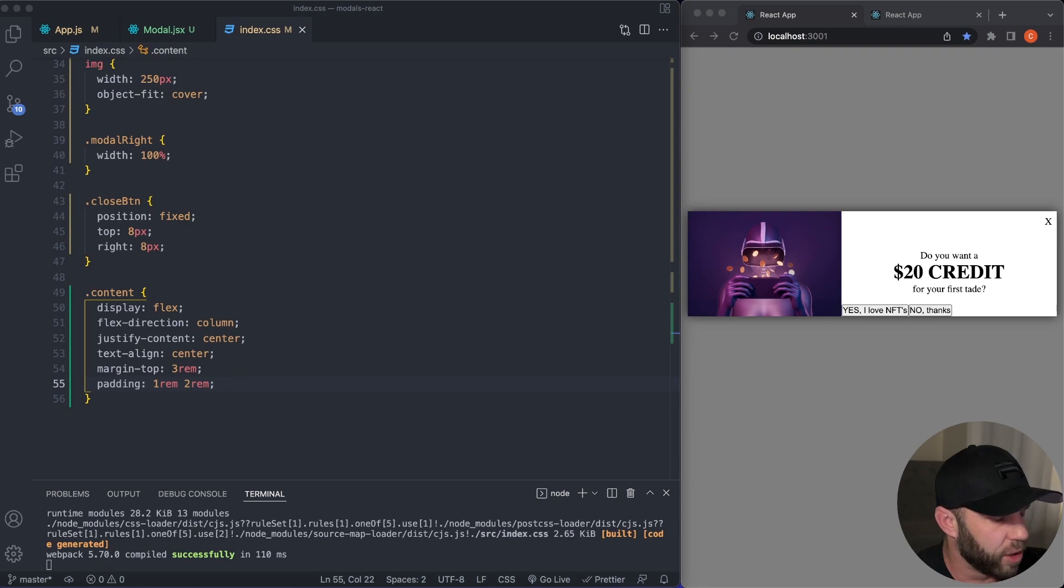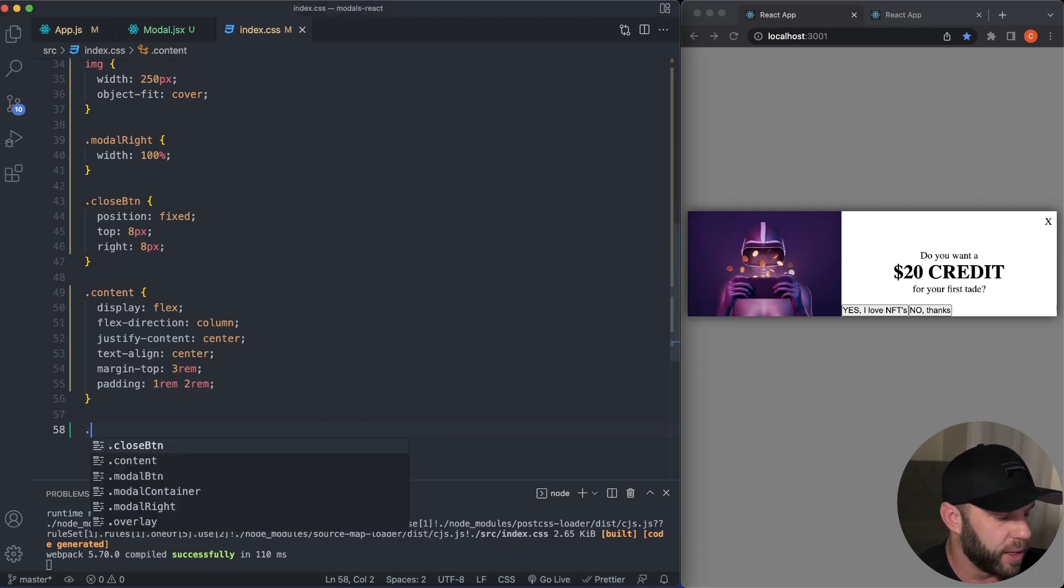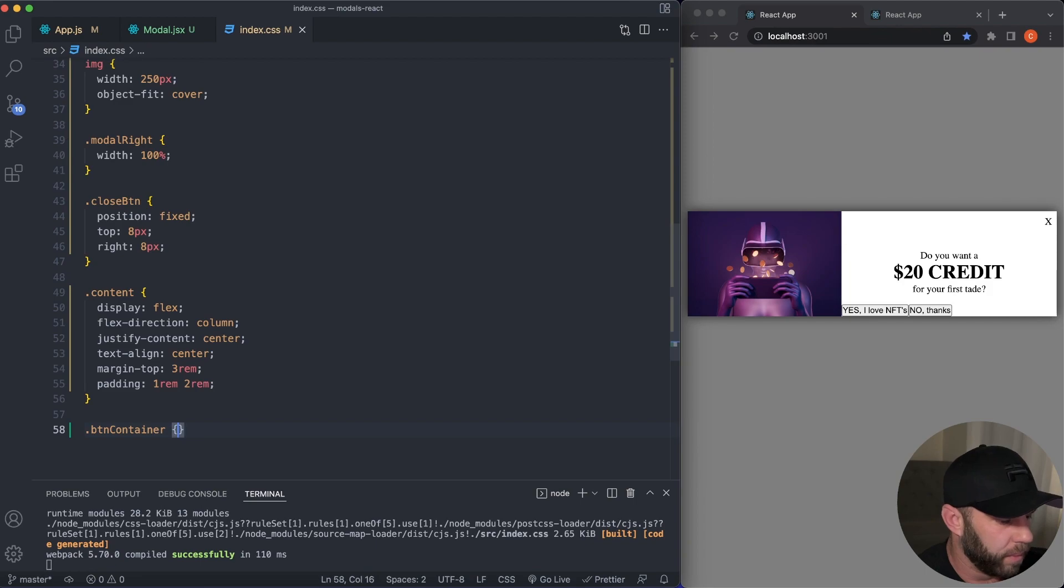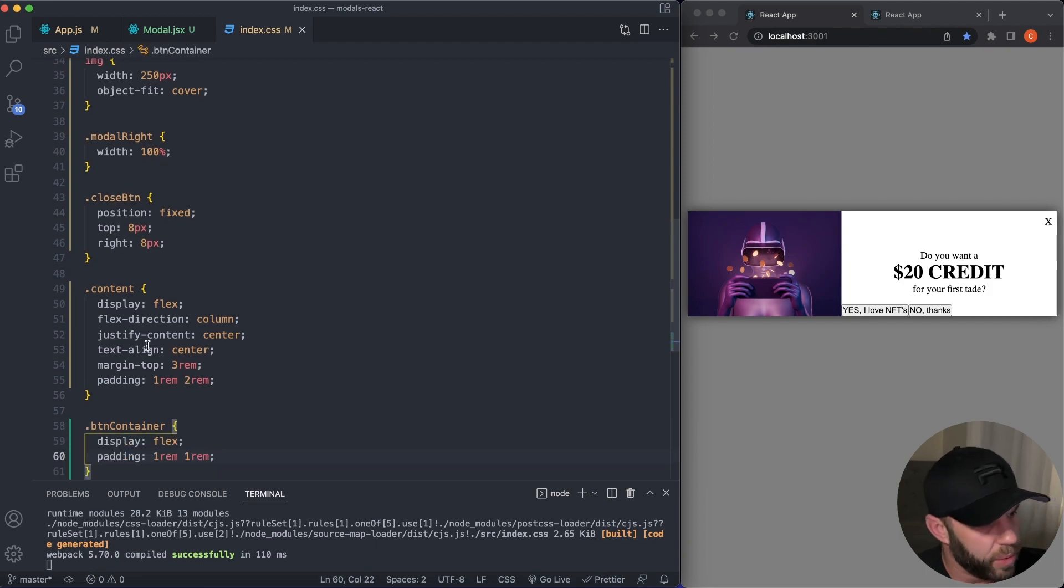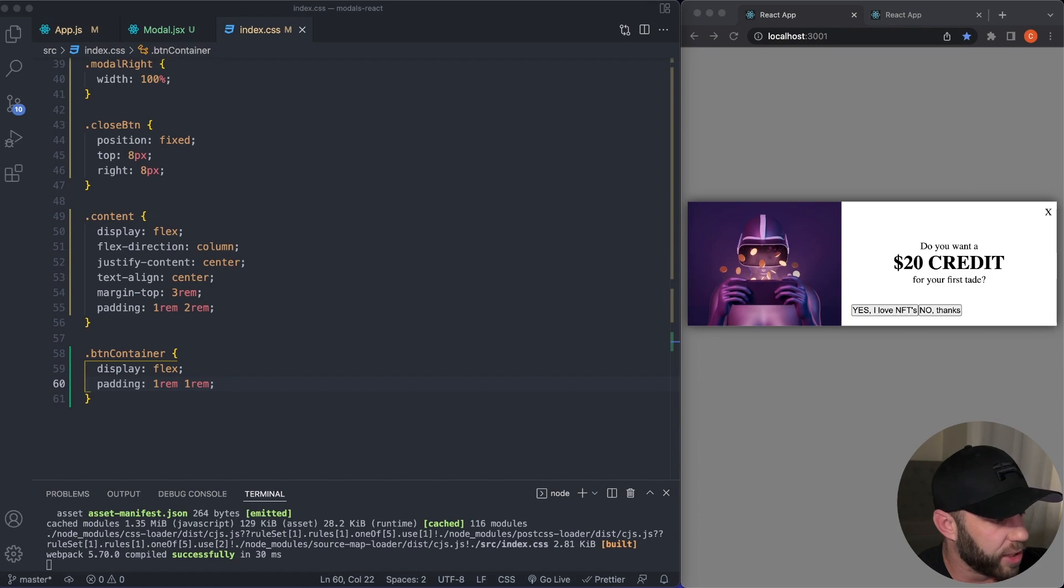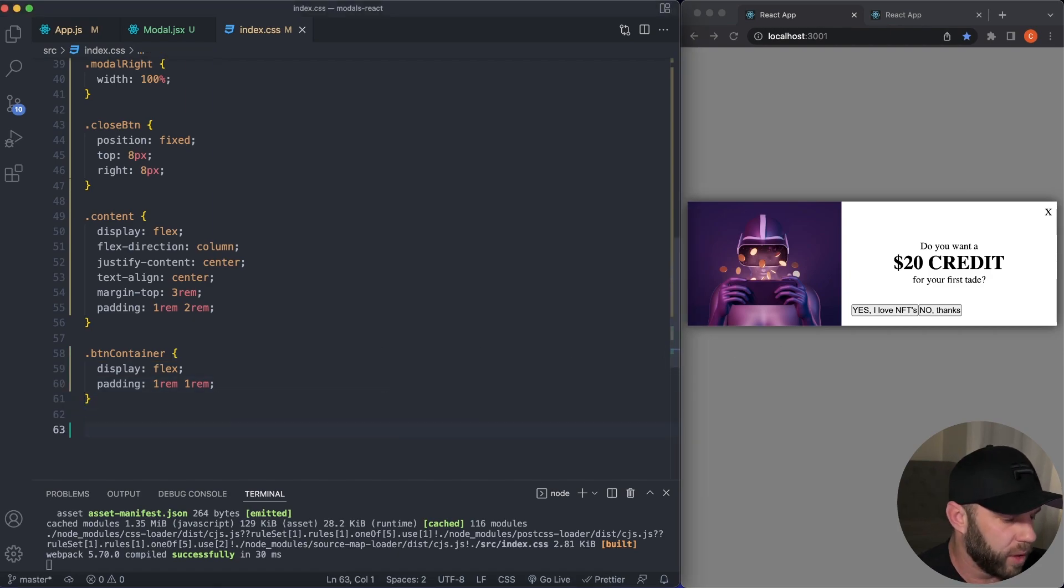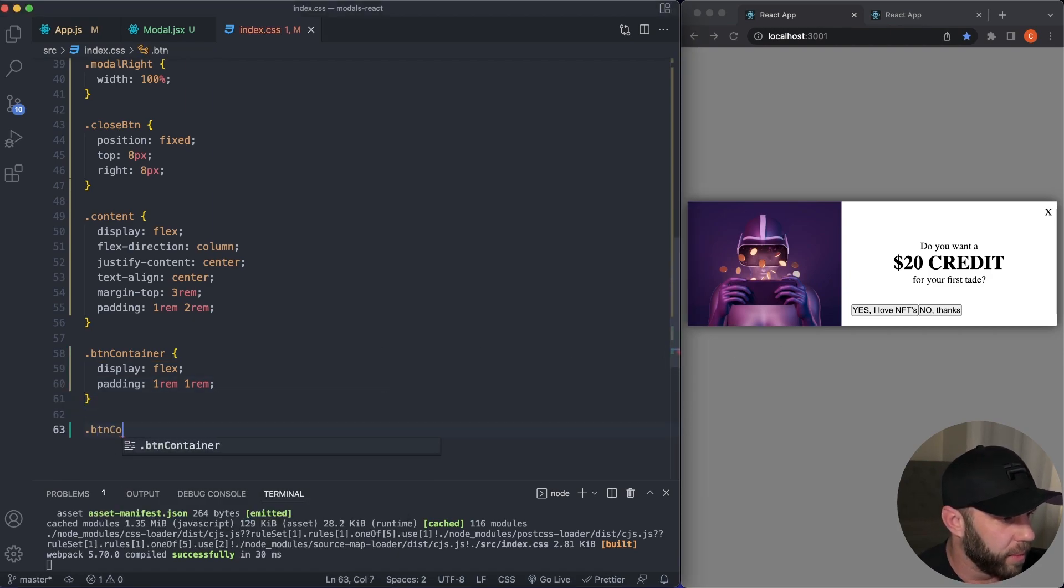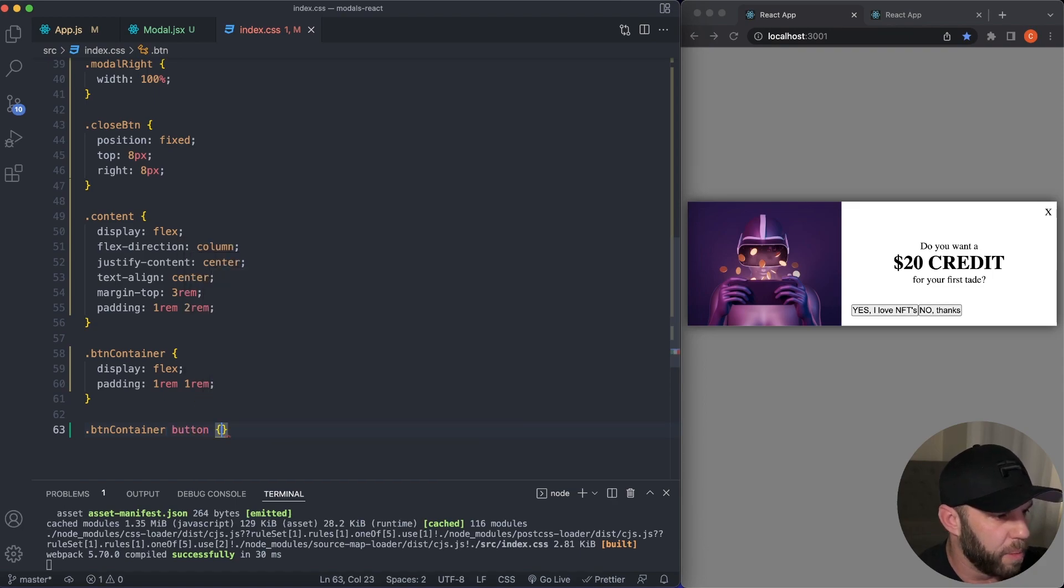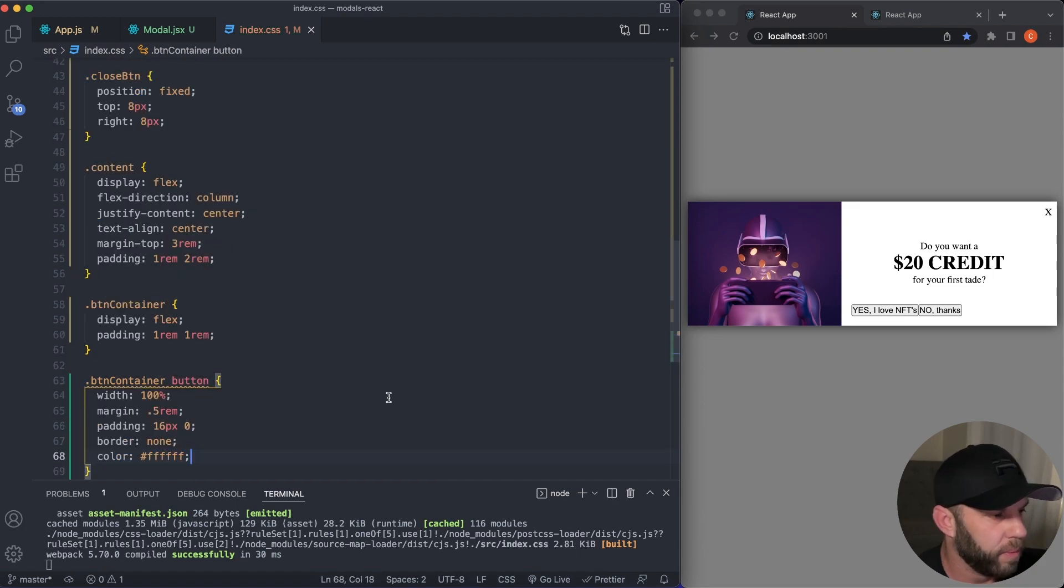The next is going to be our button container. Okay. So for our button container, we're going to see a little bit of styling around there. Boom. We want display flex. We're having a little bit of padding. The next we're going to actually style our buttons. Okay. So we're going to target the button container and then both button elements.